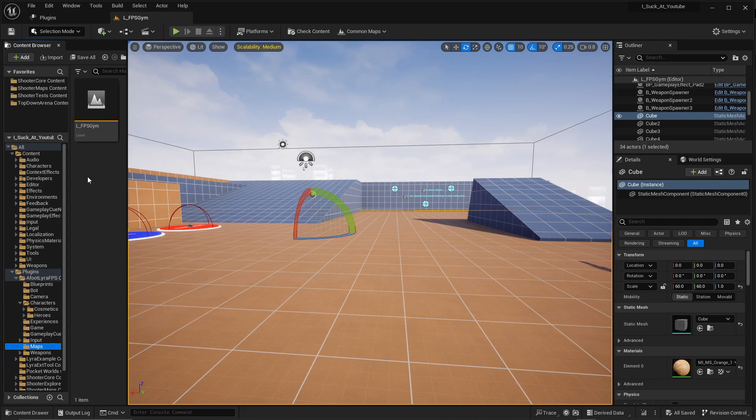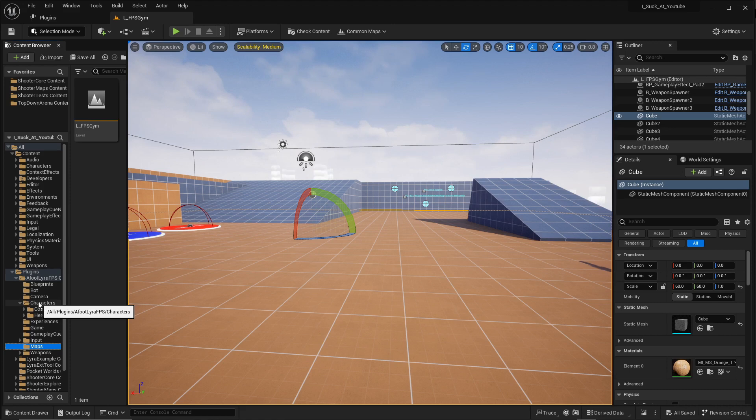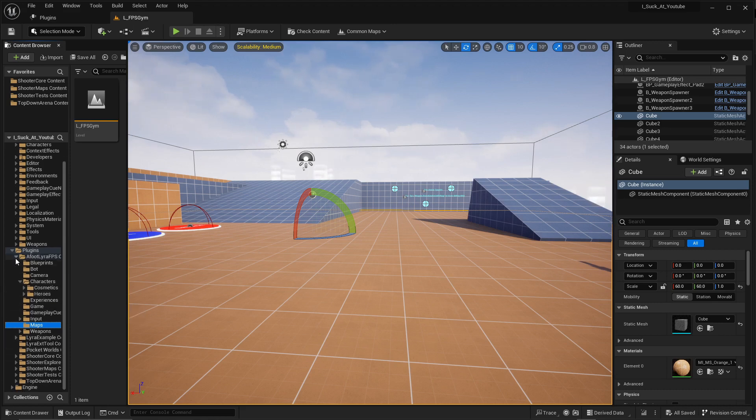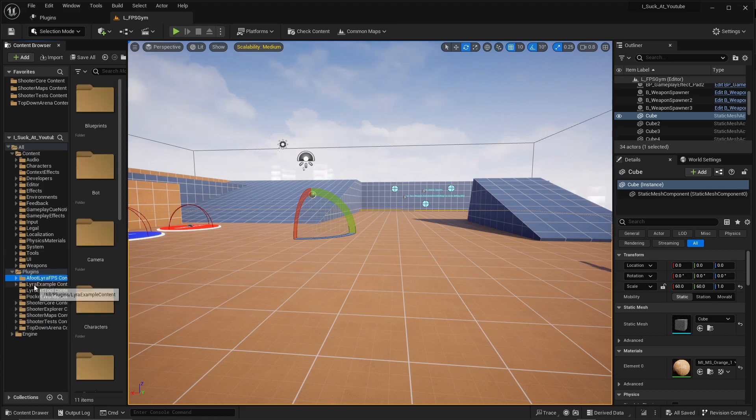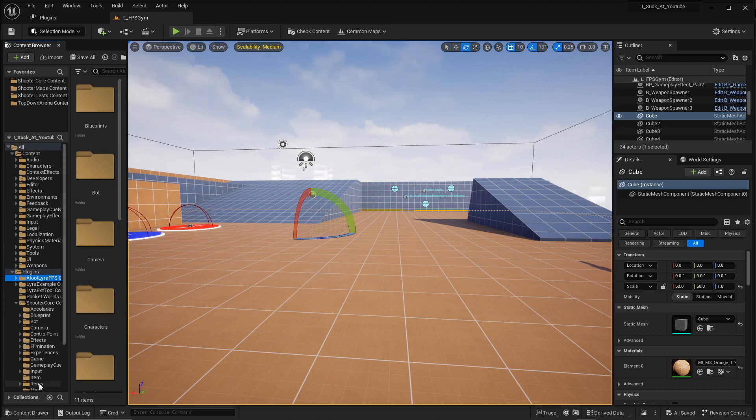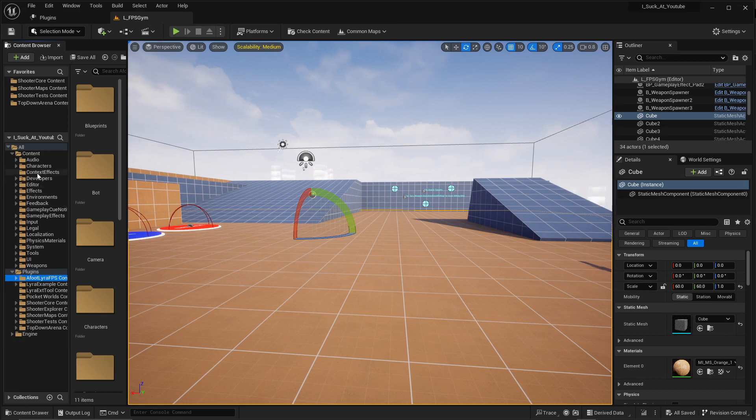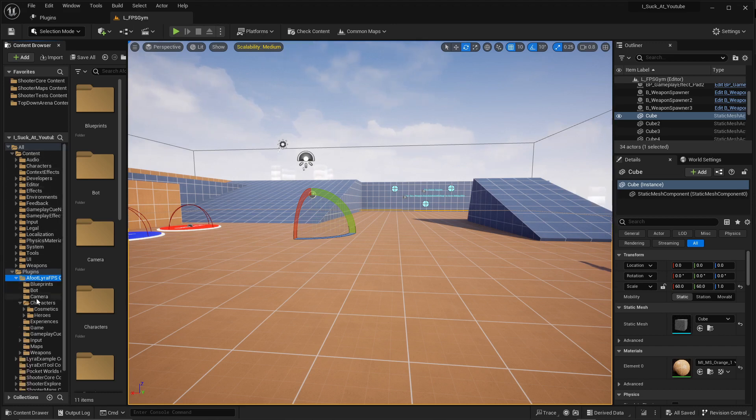Because my map is the only one that loads all of the classes needed for first person characters. And since it's a game feature, it doesn't actually augment, excuse me, it doesn't change anything that's in your regular shooter core, anything else in Lyra, the content, nothing else.